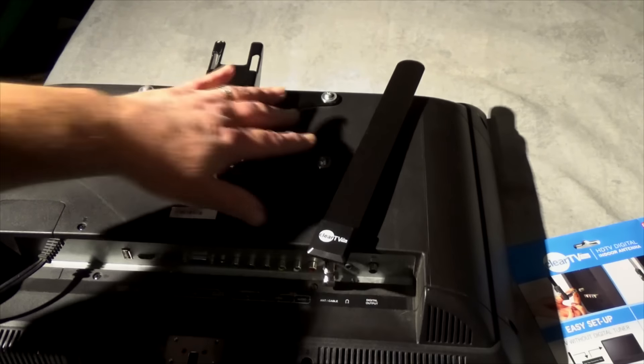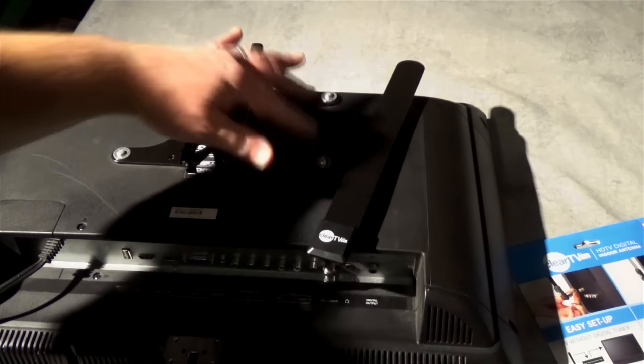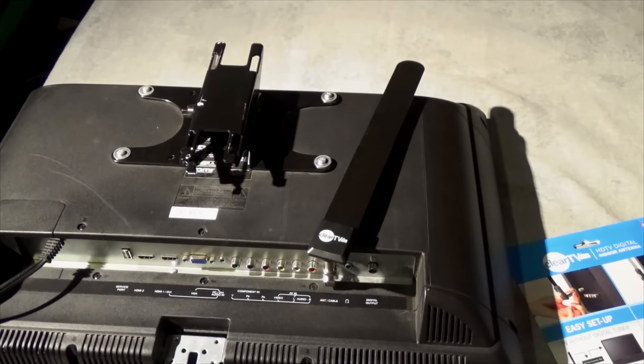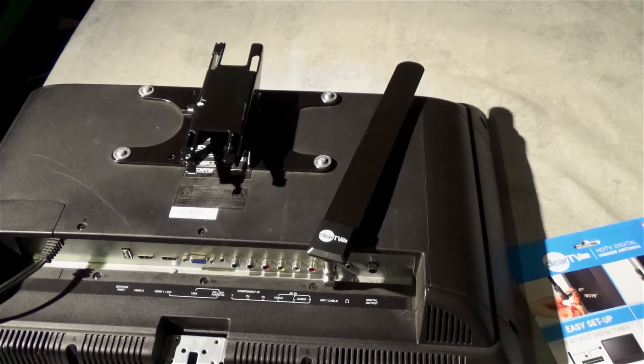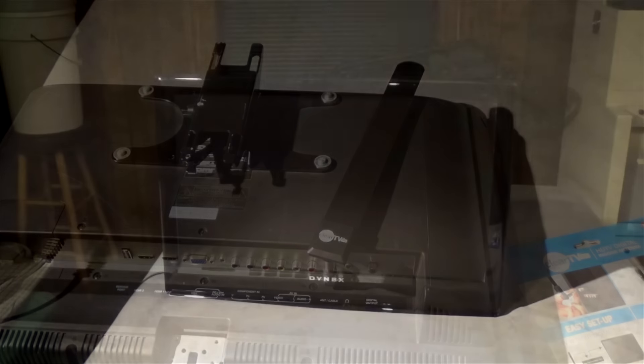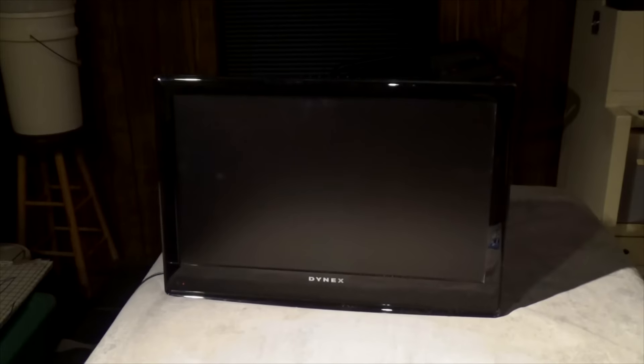So let's just turn on the TV and let's see what happens.